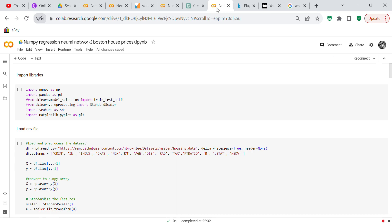Good morning, my YouTube viewers. It is Crystal here. I'm just here this morning because I wanted to give you a code review on a NumPy neural network using Boston house prices.